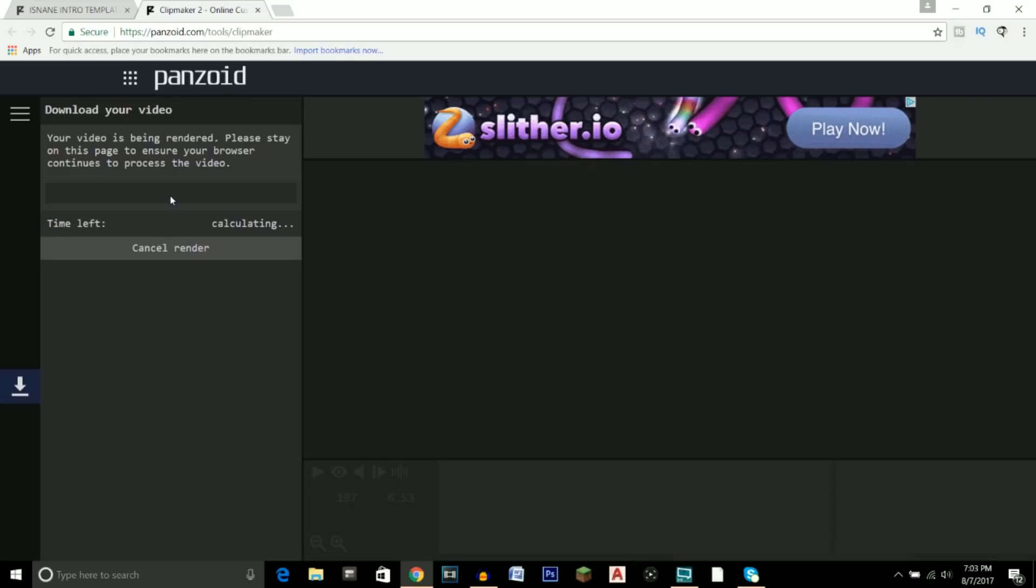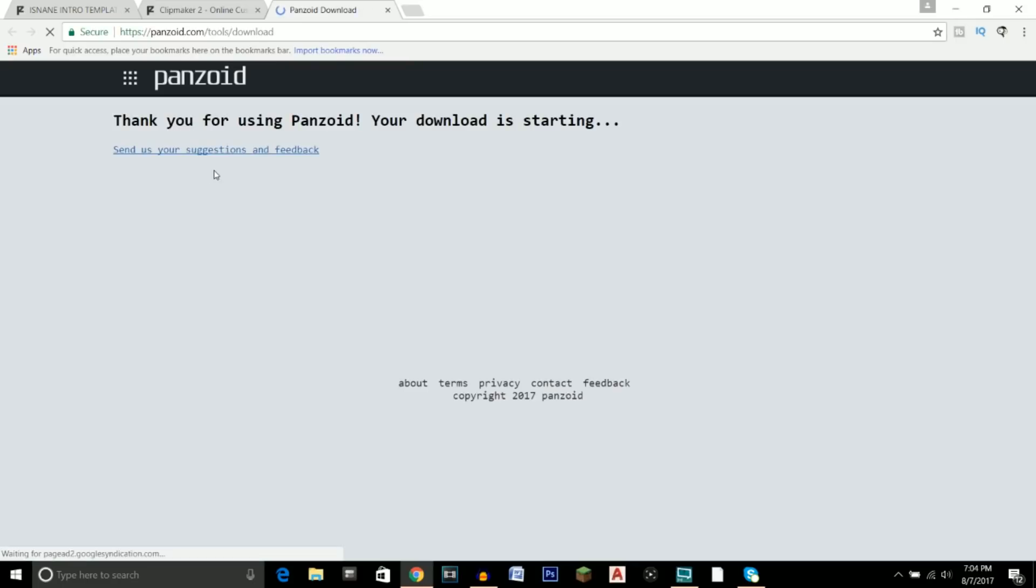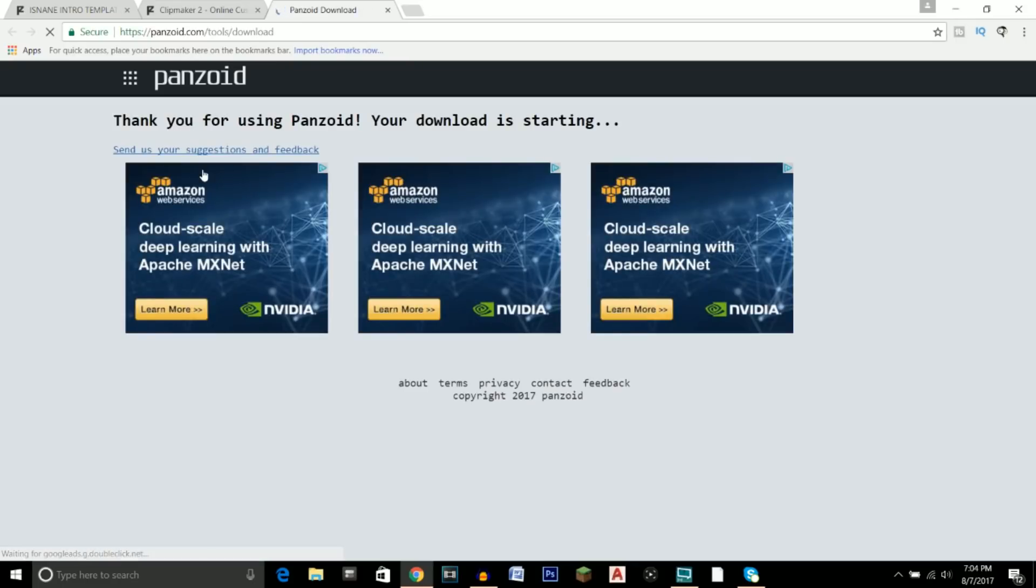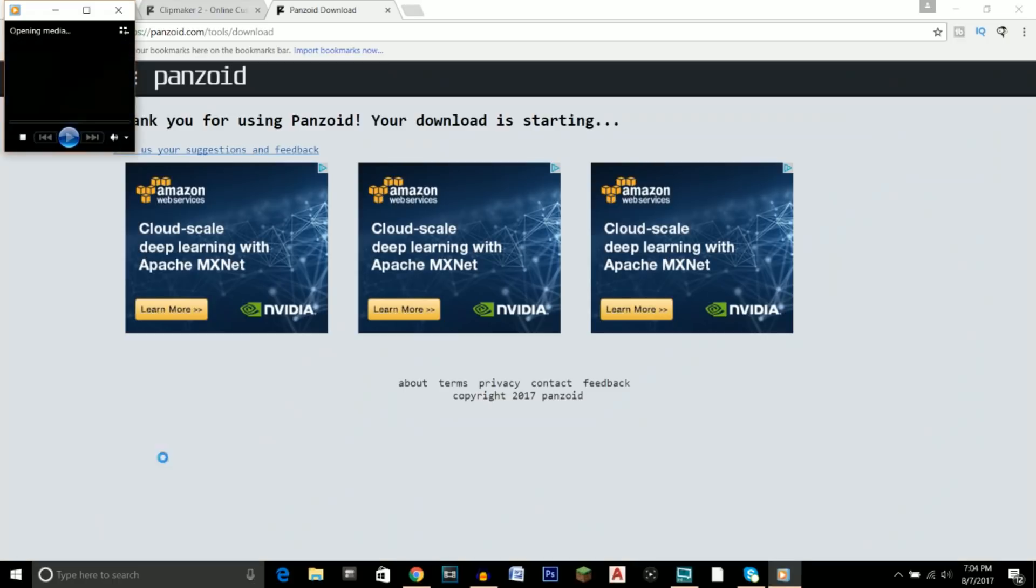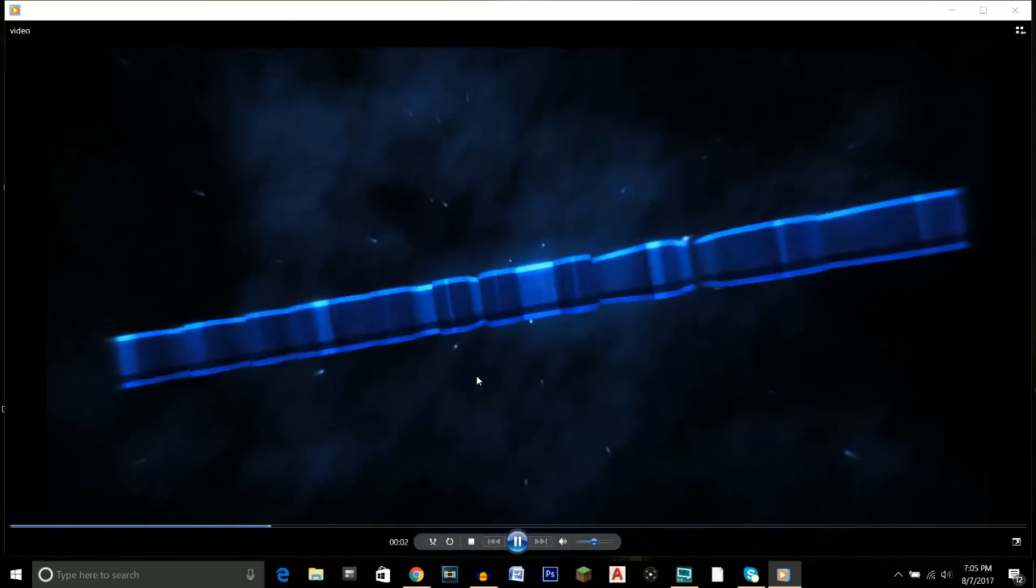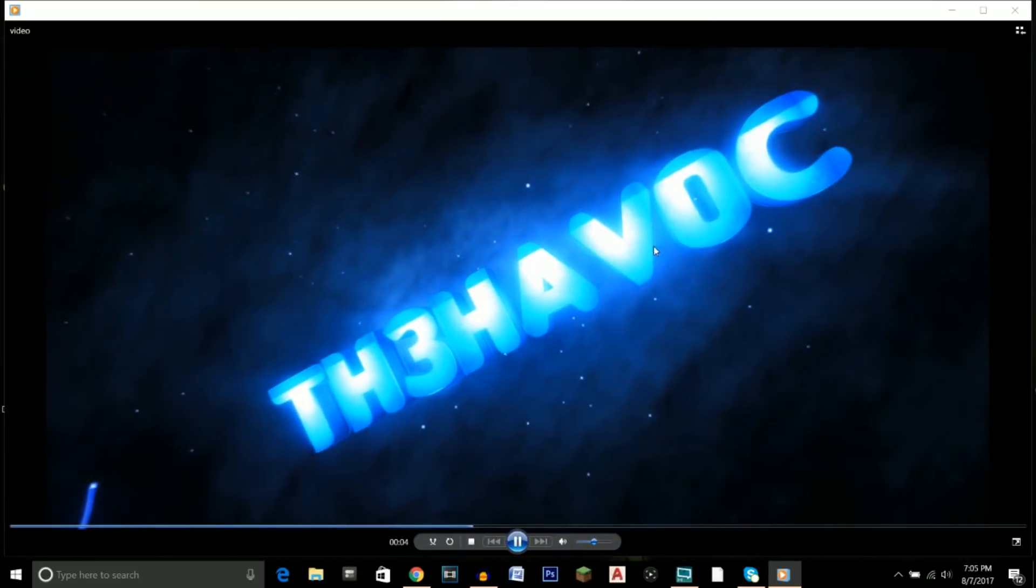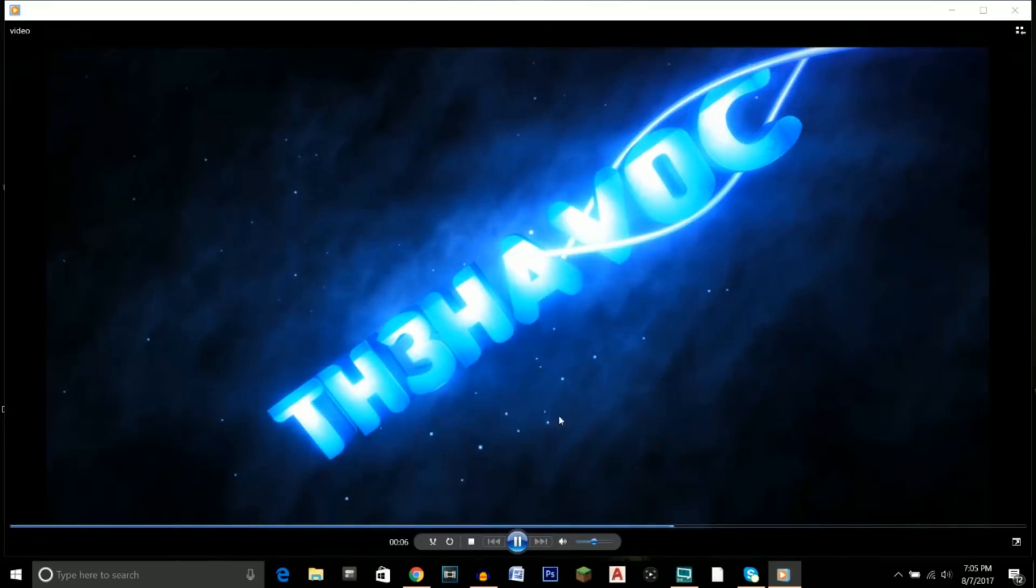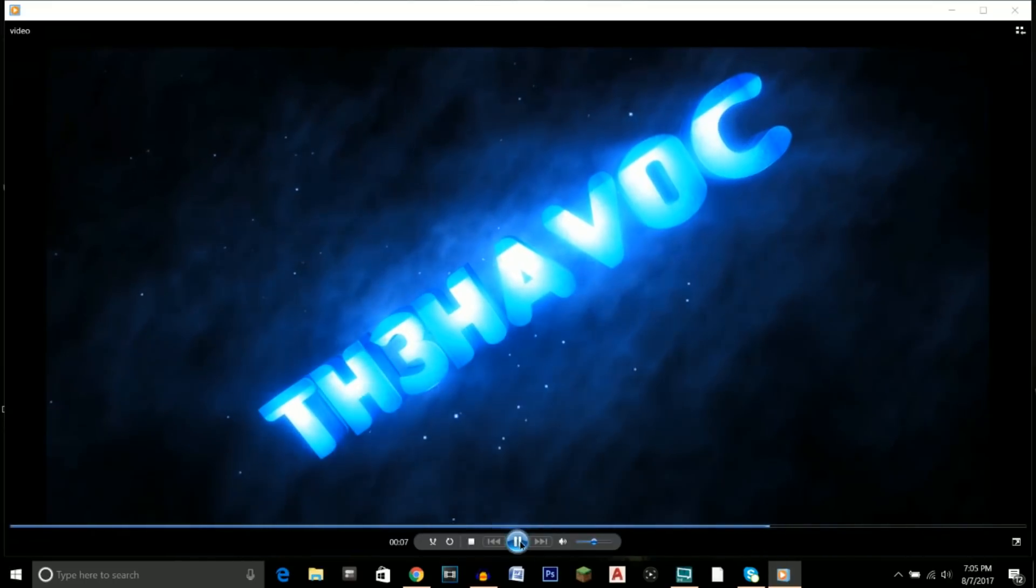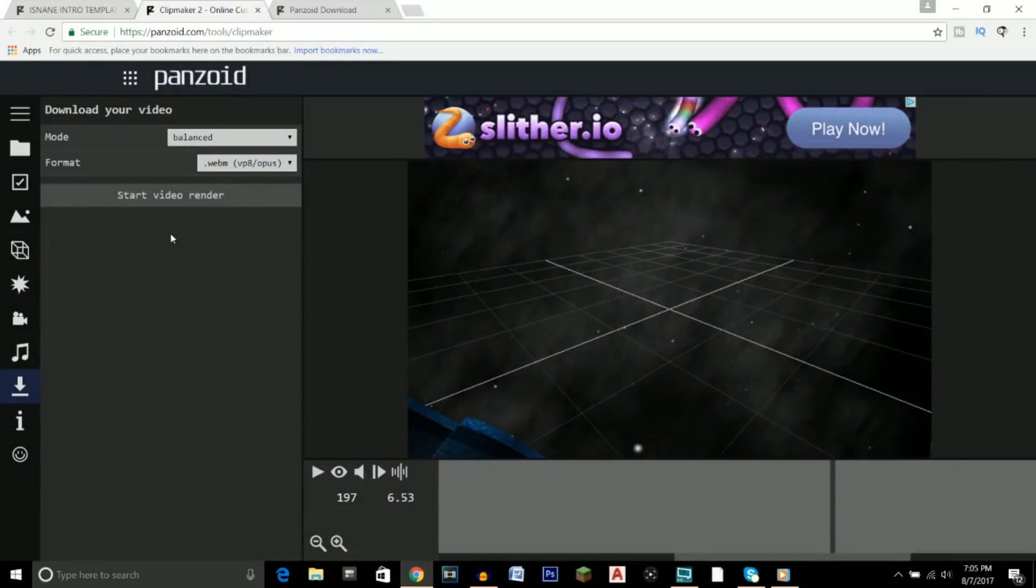And that's all you really have to do. So after it's finished rendering, you can go ahead and either click on Download Your Video or you can Return to Editing. So go ahead and click Download and then your video will start downloading down here. So we can go ahead and open it and just to see what it looks like. And there's the intro that we made. It looks pretty good. But let's say you want like a higher quality or you want to change some of the settings.